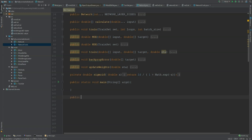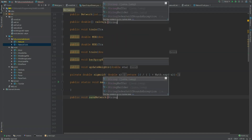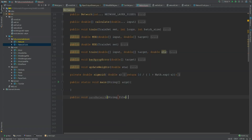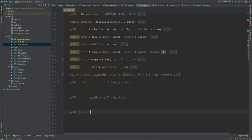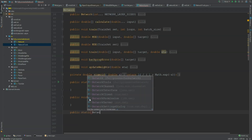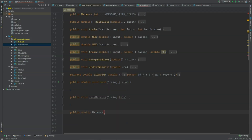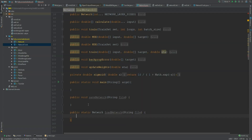We are going to need two methods. The first one will not return anything and it will save the network. What we need is the string path for where we are going to save the file. The second method we need is to load a network, and I'm going to make this one static so we can access it without having a network instance and have it return a network. I'm going to call it loadNetwork and it also needs a string file parameter. These methods look similar on the inside.